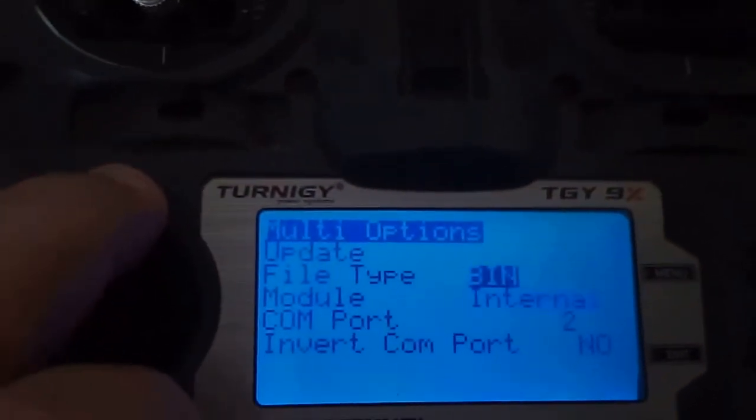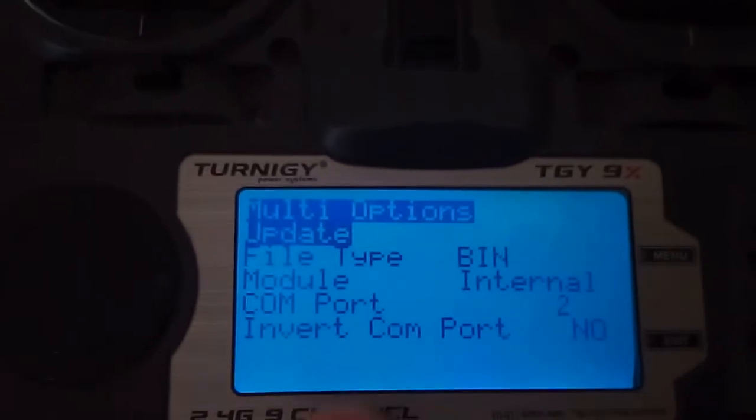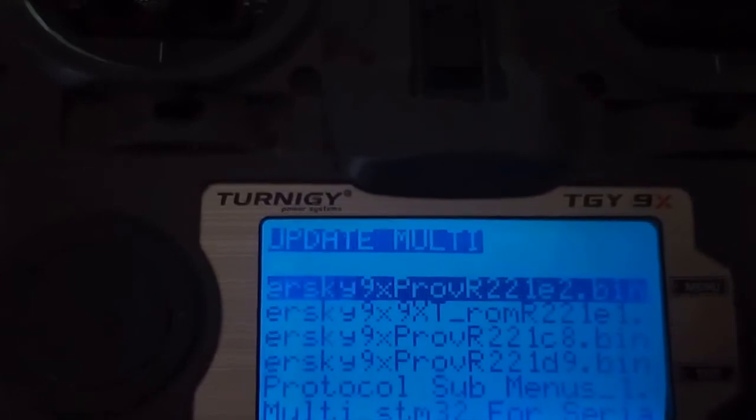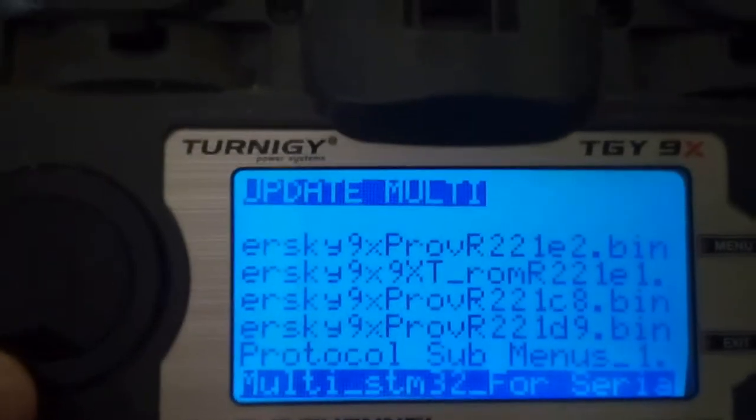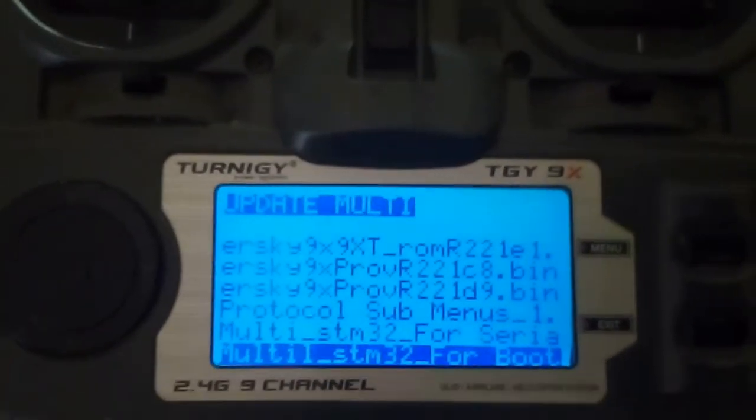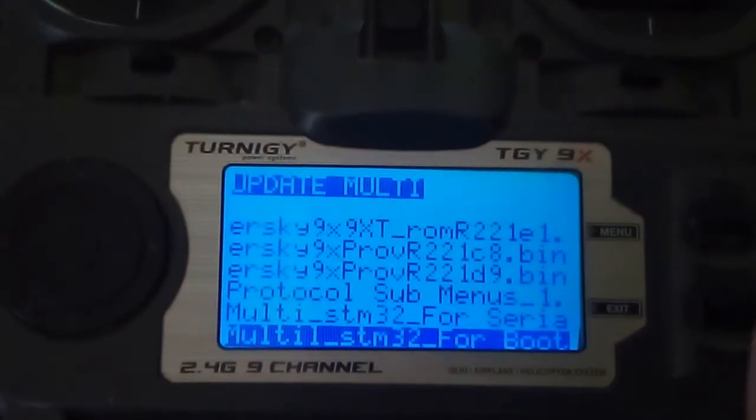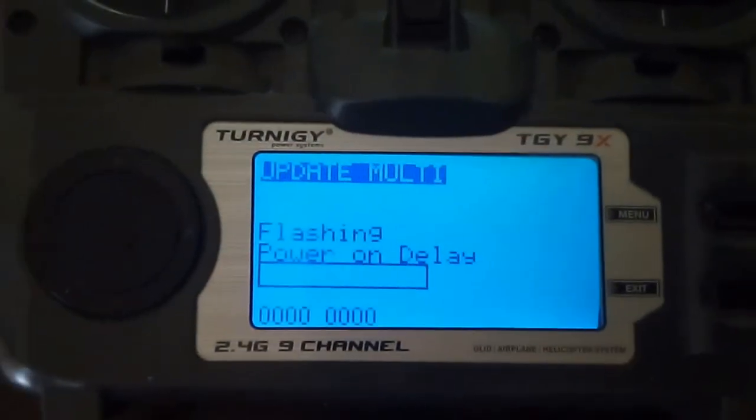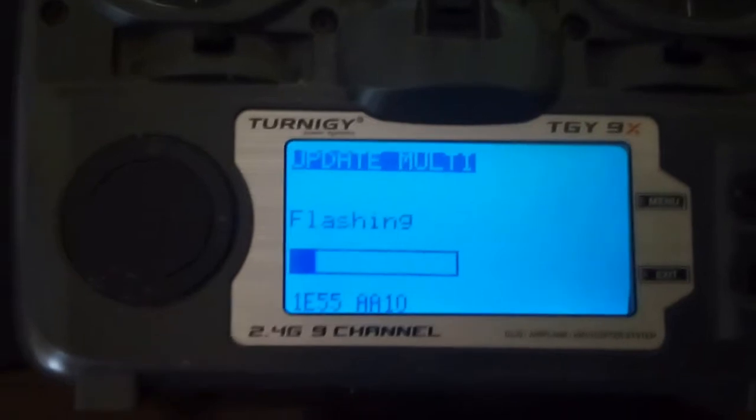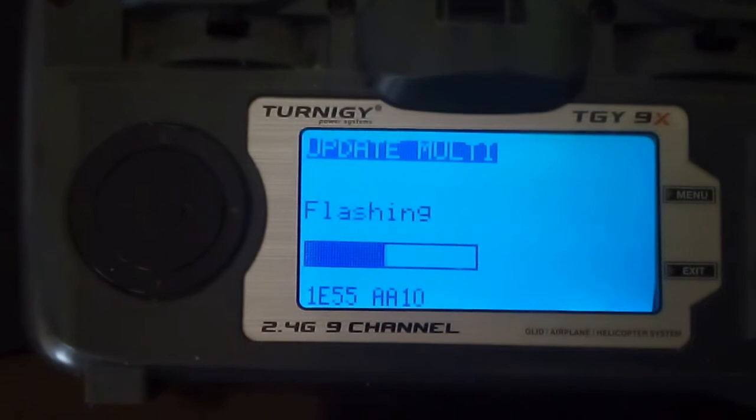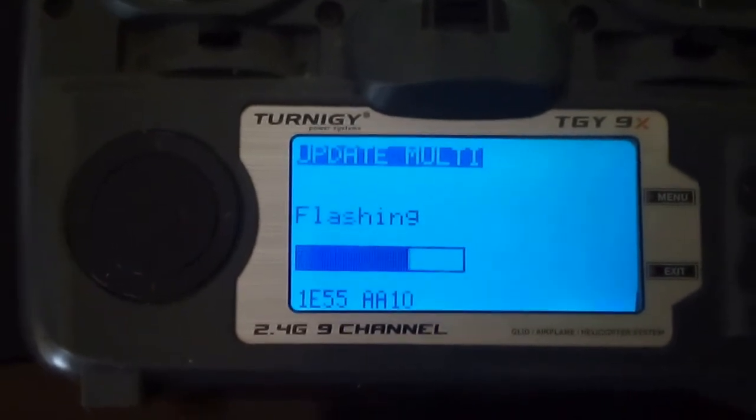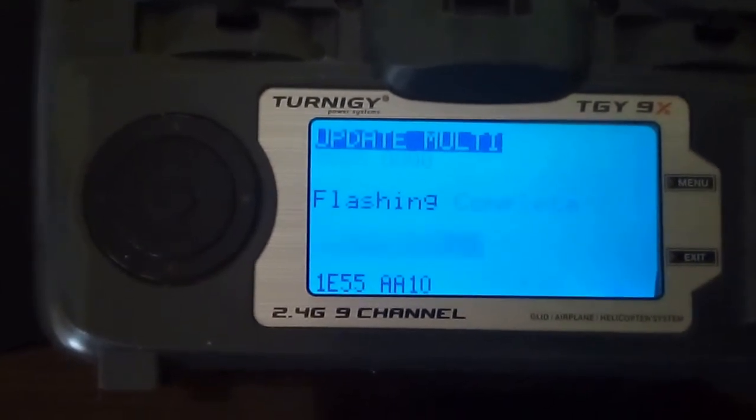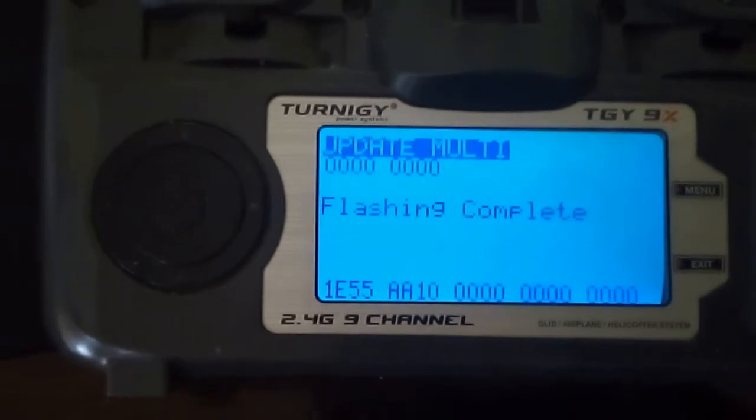So go to update again. Update, select the file again. This file, let's see what it does. It's flashing, look, it's flashing. Takes a while. Flashing complete, it looks like. Let's cycle the radio, I really want to power cycle it.